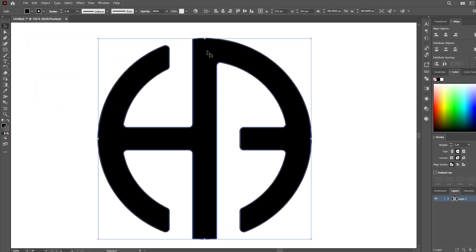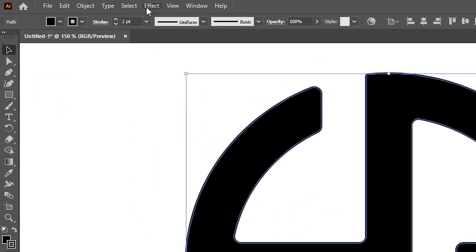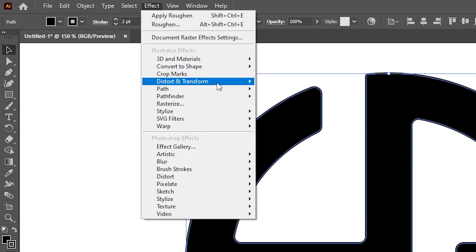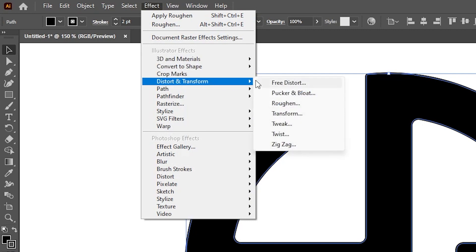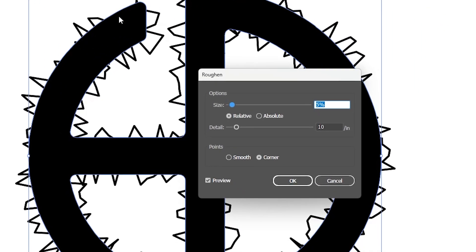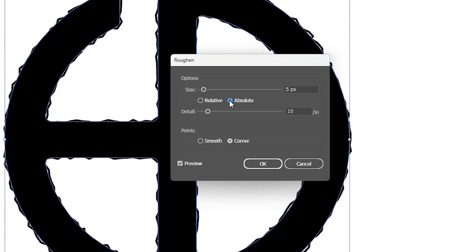Select the artwork, go to Effects, Distort and Transform, and then select Roughen. Click on Absolute here and click Smooth here.